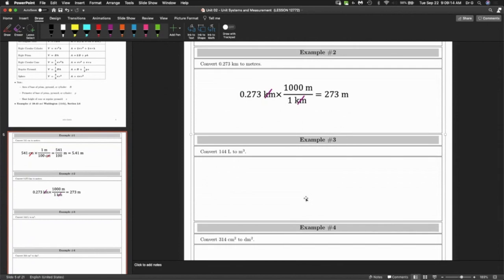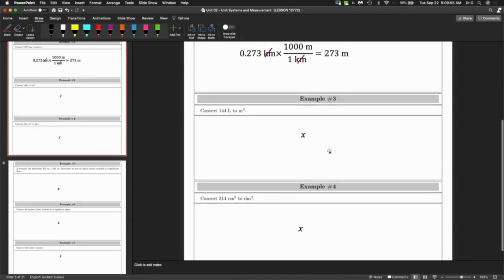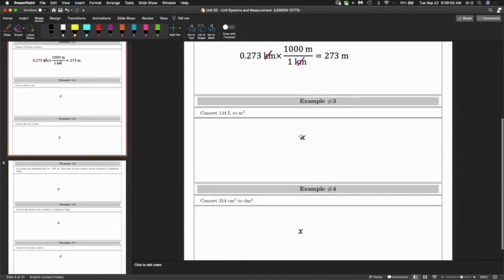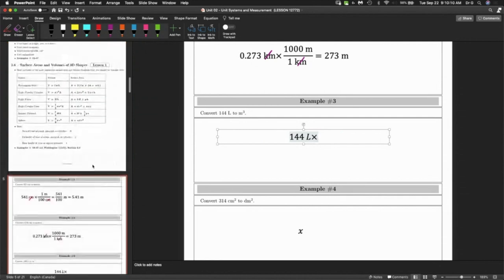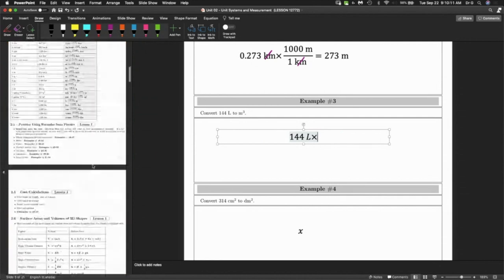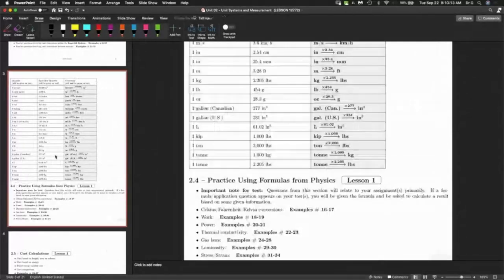For those that just arrived, no problem — we're just doing a couple of easy unit conversion questions to get started. Back to question three: convert liters to meters cubed. So, 144 liters. I need to think of a fraction that is equivalent for liters and meters cubed.